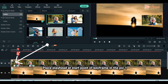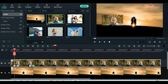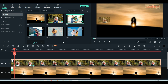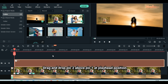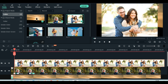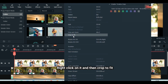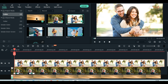Place playhead at start point of keyframe in picture 1. Drag and drop picture 2 above picture 1 at playhead position. Right click on it and then crop to fit. In this part, do the same steps to the next pictures.